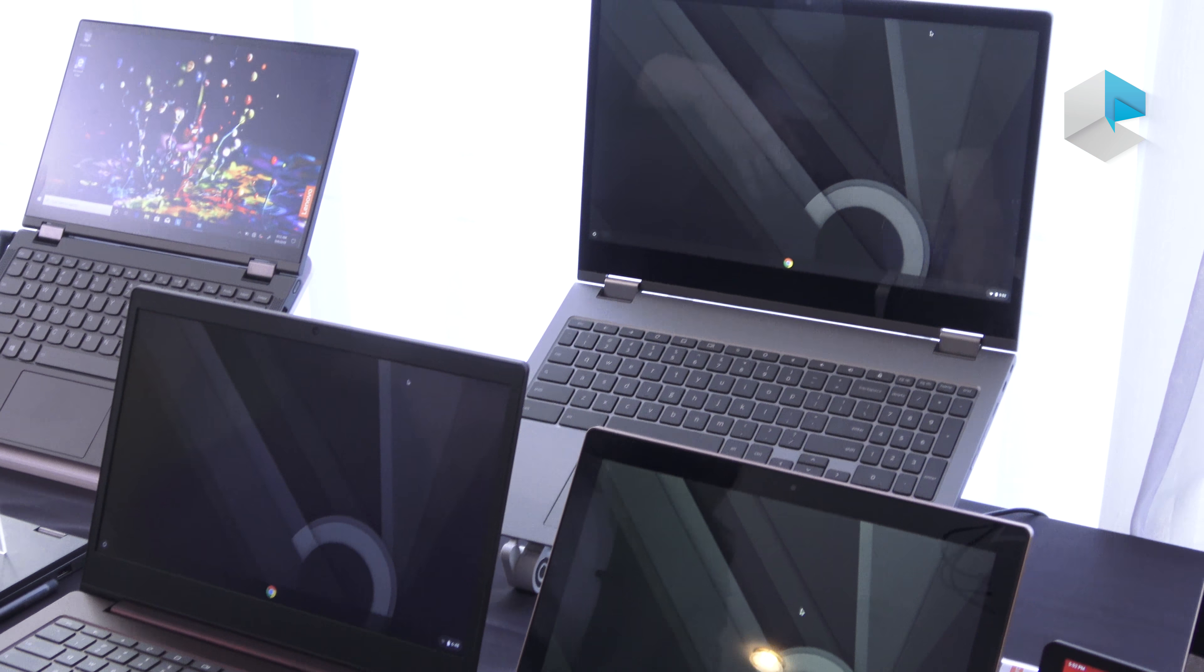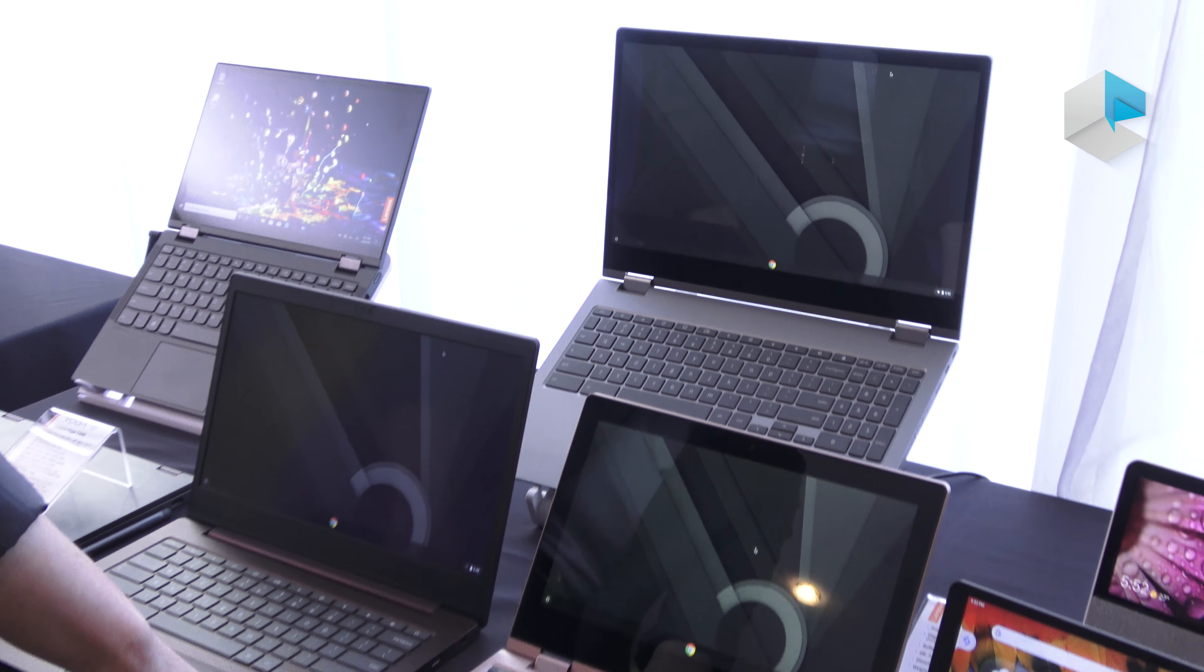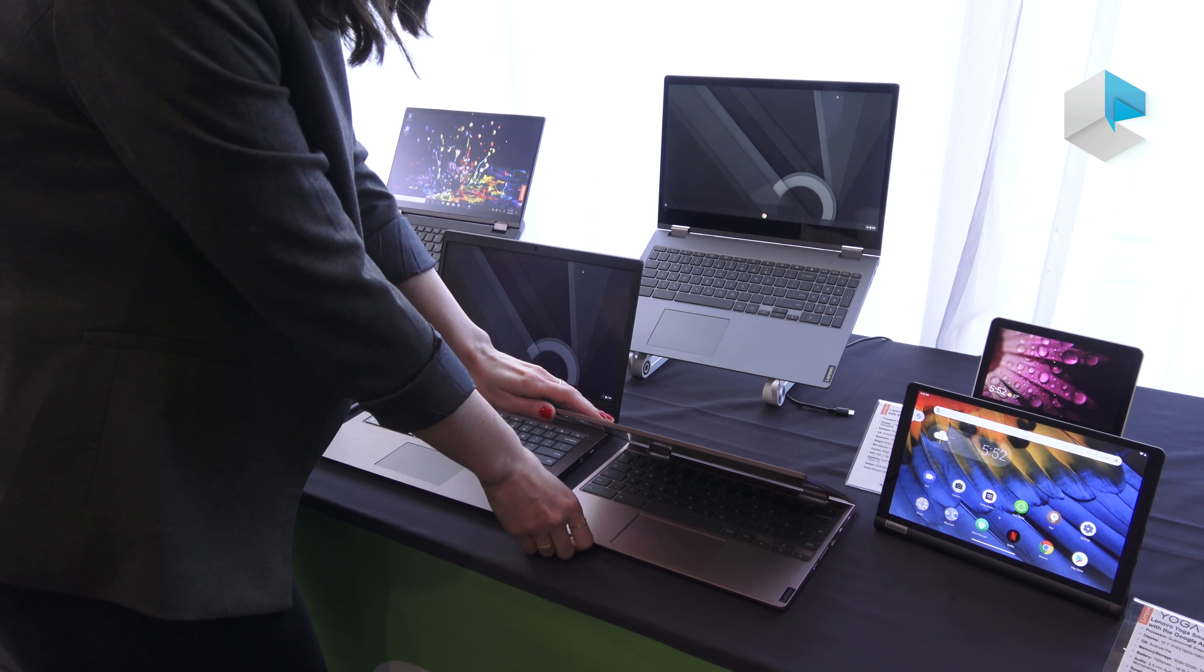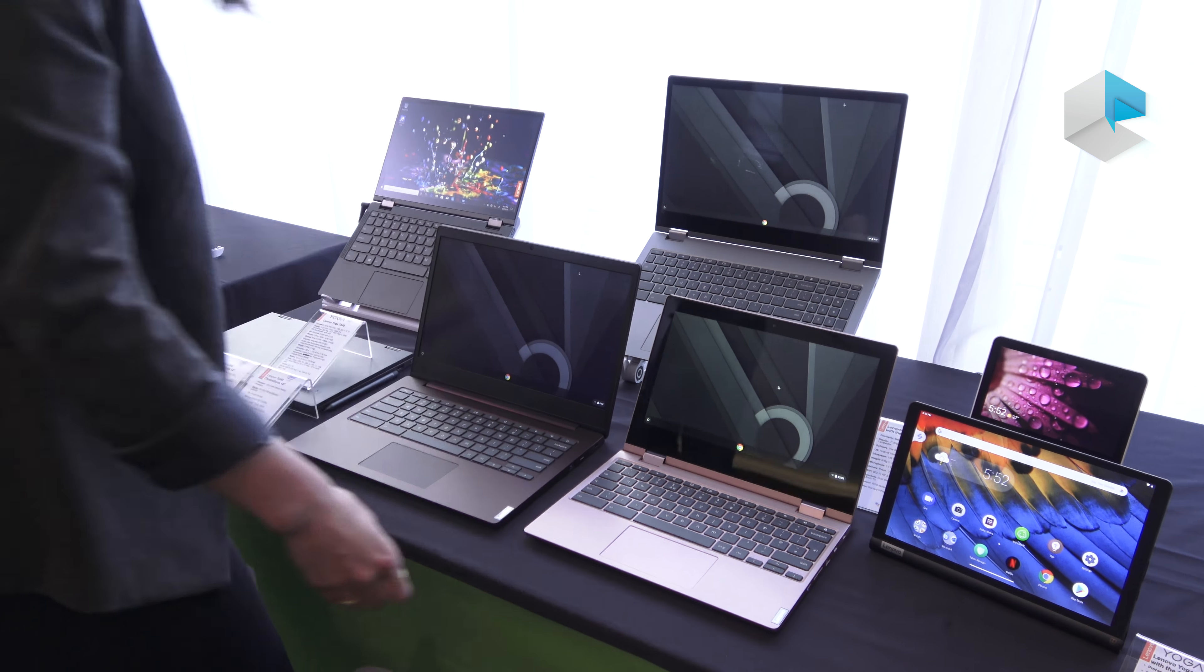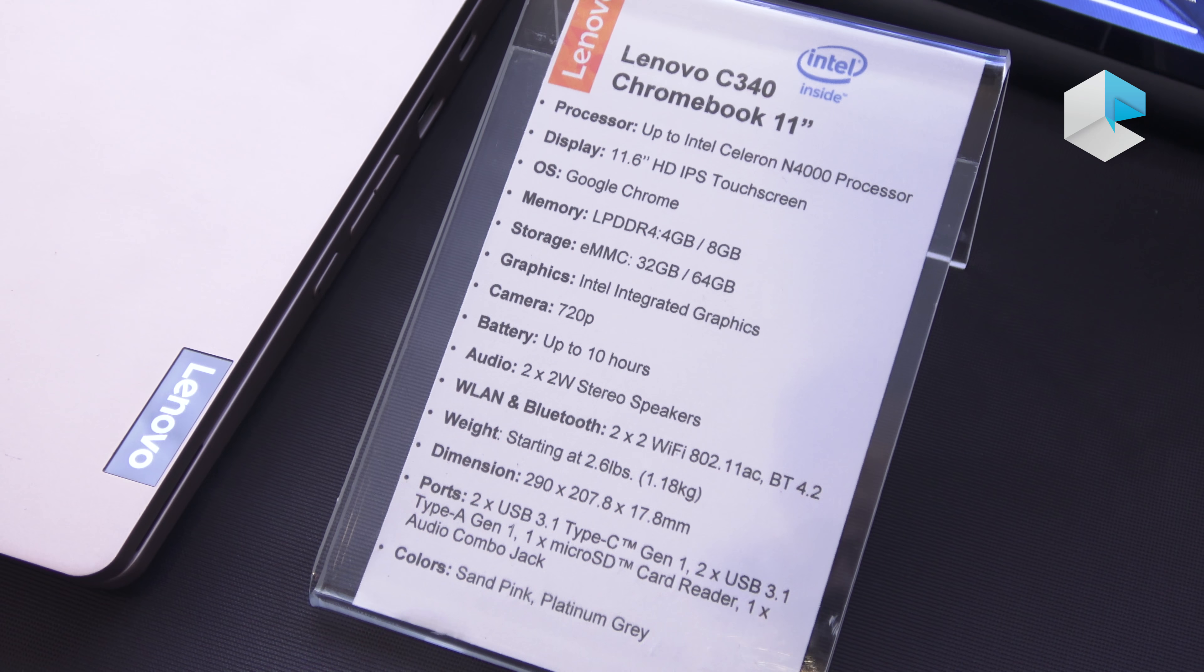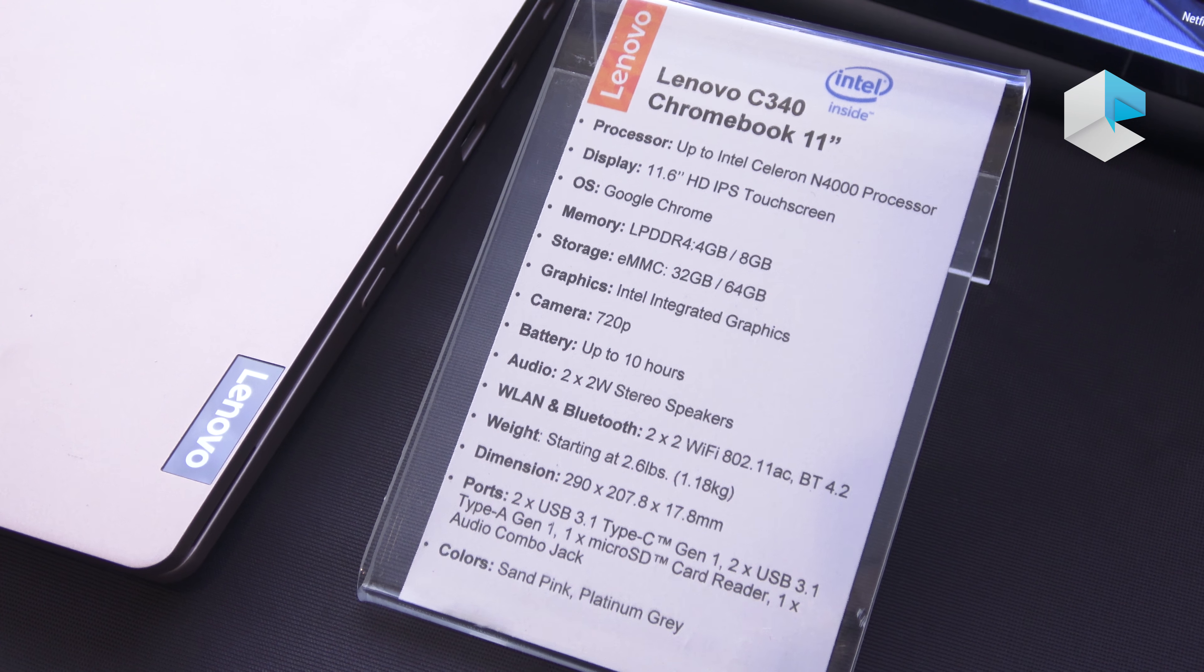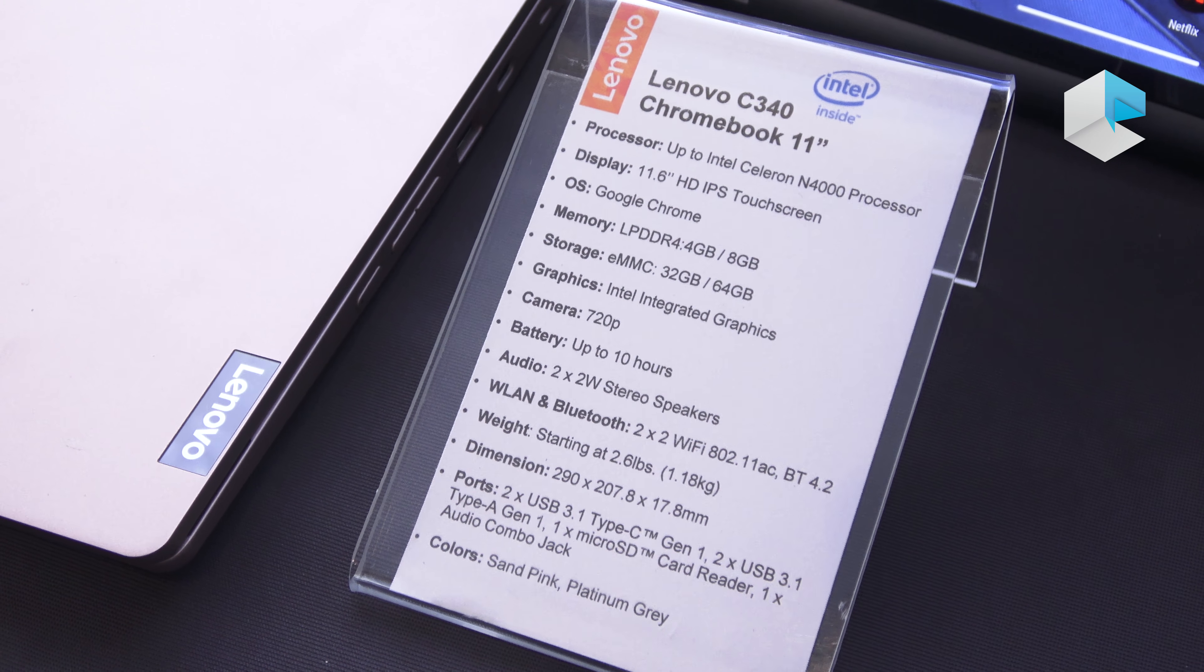Starting with the smallest, this is our C340 11 inch. As you can see, it comes in this fun sand pink color. It goes up to an Intel Celeron N4000 processor and has an 11.6 inch HD touchscreen.